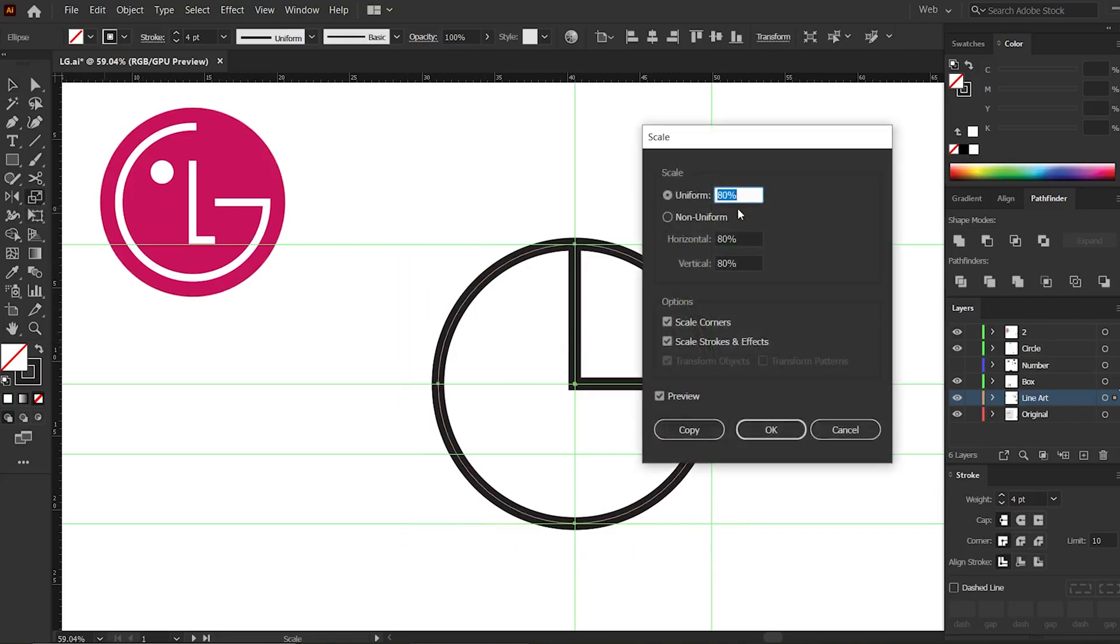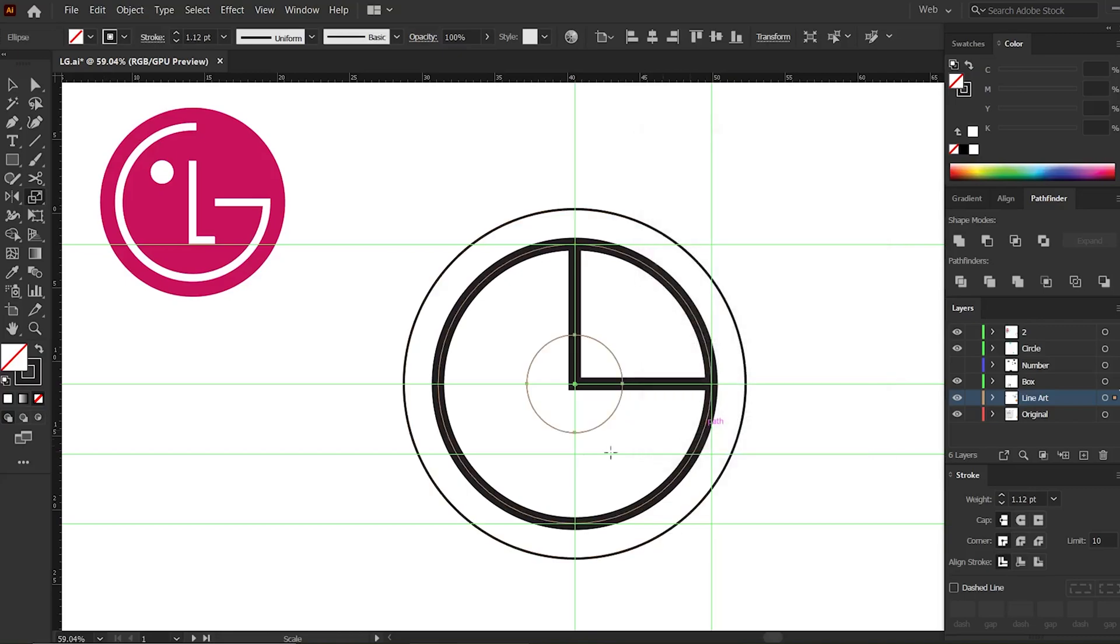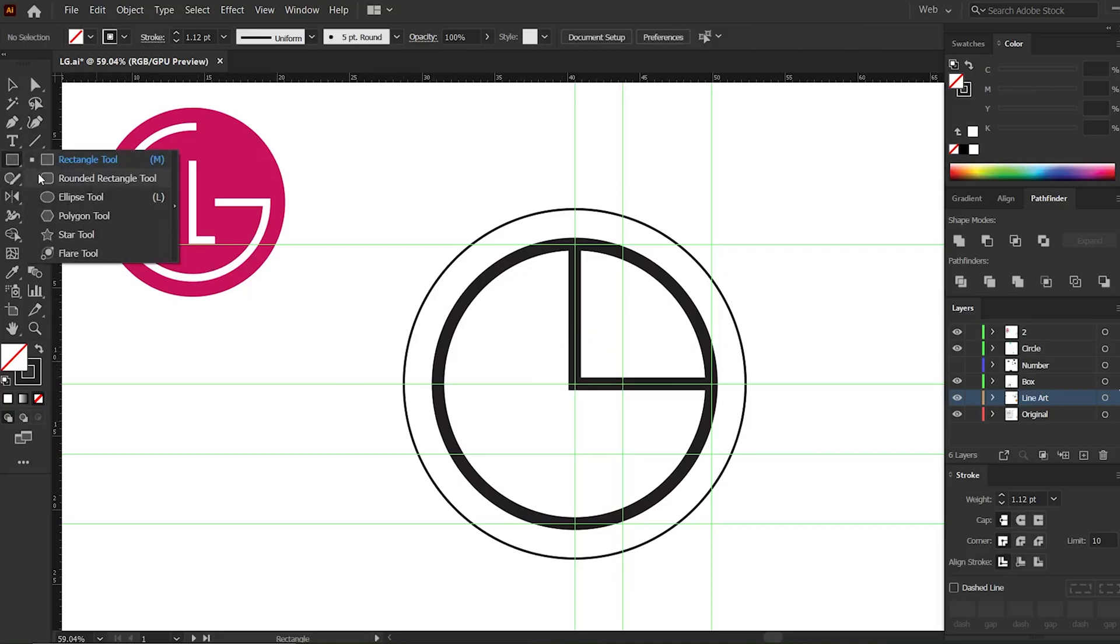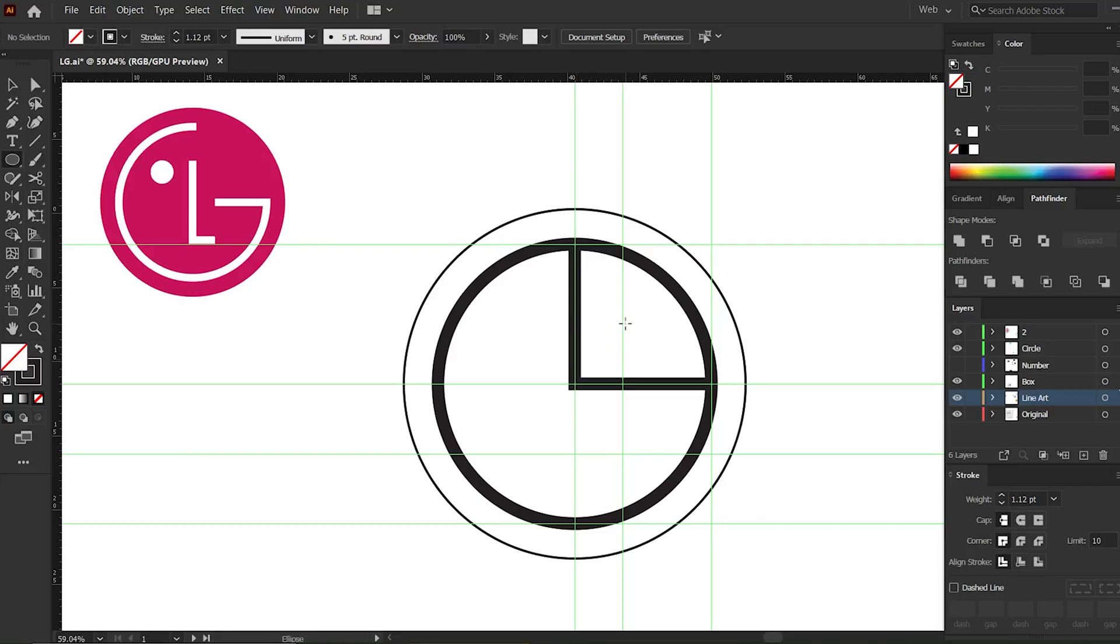Now put the uniform scale at 28%, now click the Copy button. Put a guide here. We don't need this anymore. Now go to toolbar tab, select shape layer, then click the circle tool.